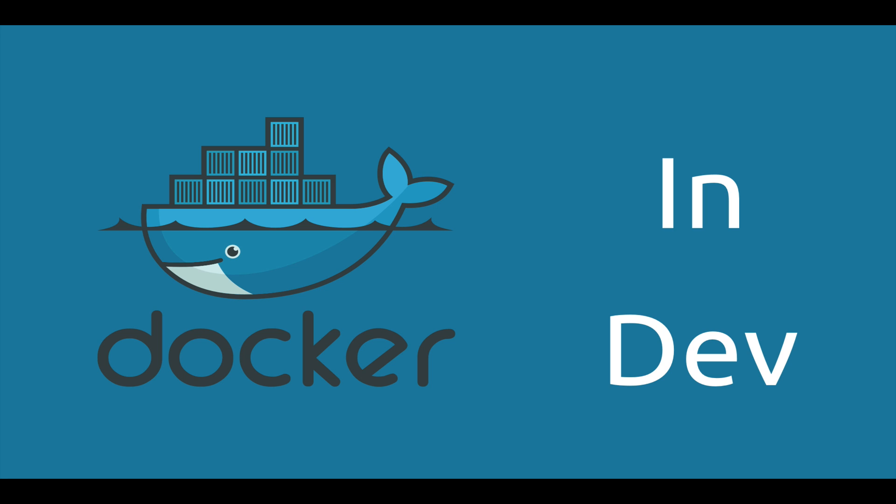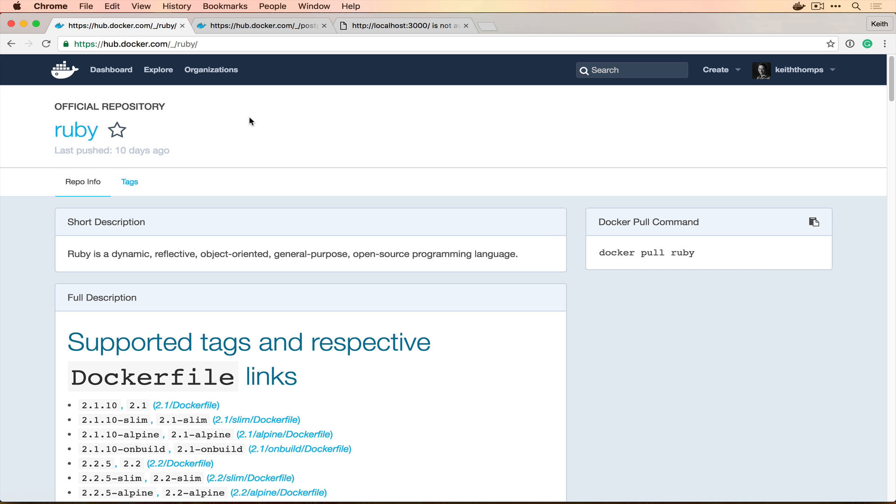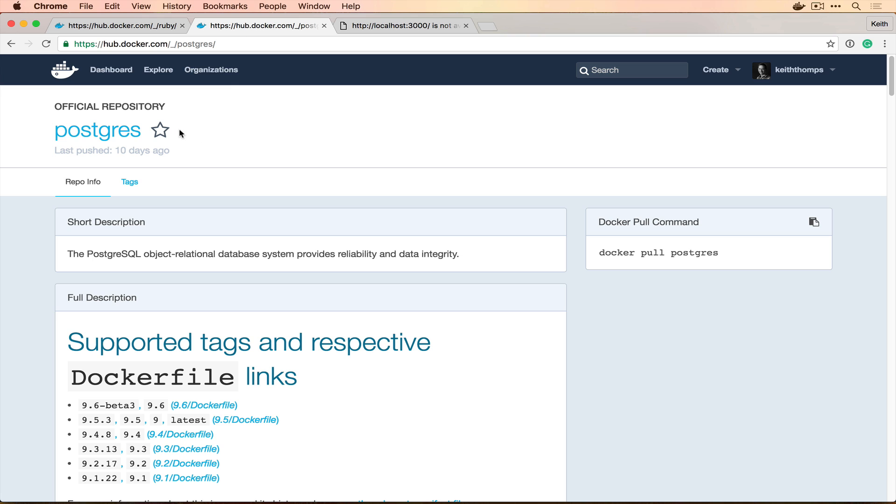Before we get started with this tutorial, you're going to want to make sure that you have Docker installed already. If you don't, then you can go ahead and watch one of the other videos that we've made. To get started, we're going to have to go get two images that we haven't used before. The first one is going to be the official Ruby image from Docker Hub, and the second one is going to be the official Postgres image from Docker Hub.